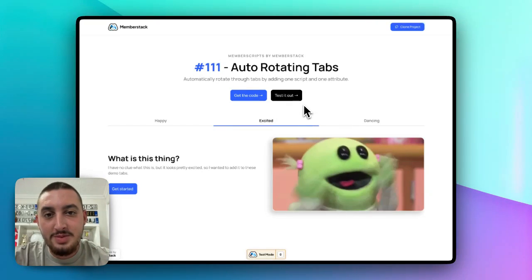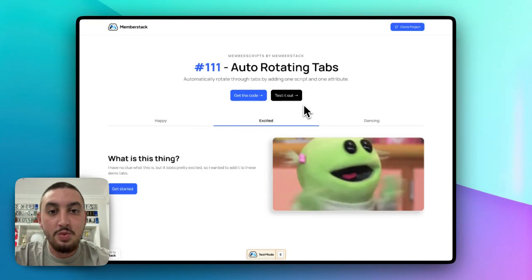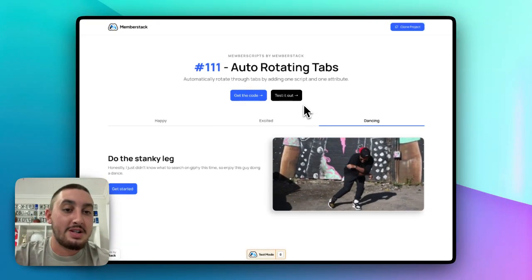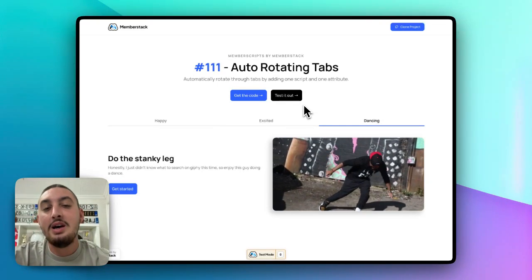Hey there, my name is Julian and welcome to Memberscript 111. This one is simple. It is auto-rotating tabs.